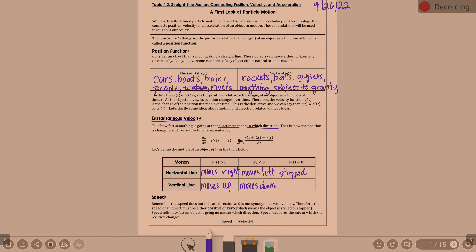When velocity is zero vertically, the object is stopped. Keep in mind that could mean stopped on the ground, or stopped at a maximum. Velocity of zero when talking about vertical motion could mean stopped at a max. This is all because position is relative to the origin — are we going right or left, up or down? All relative.